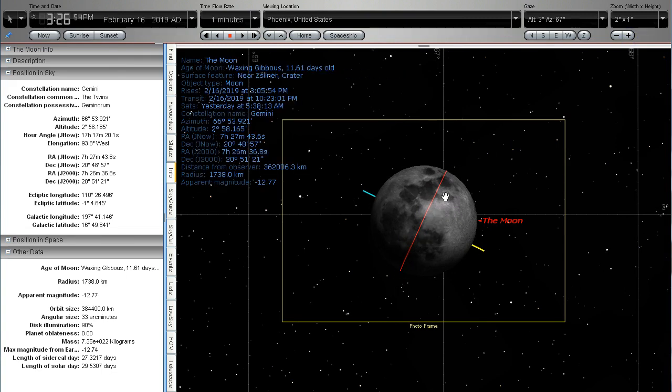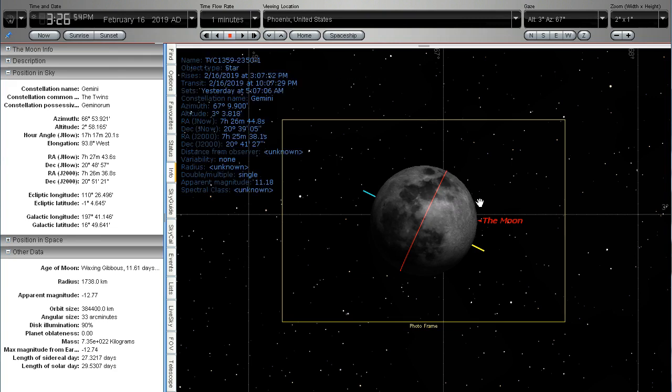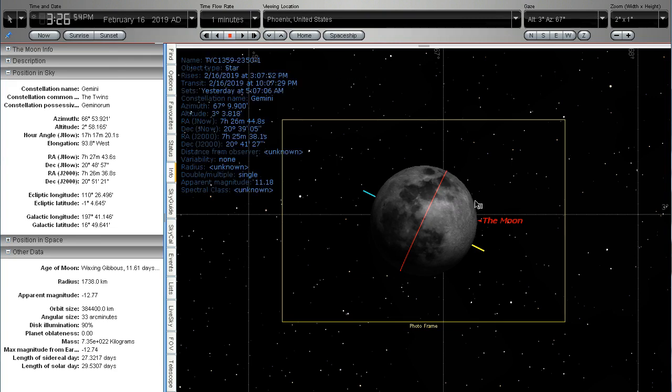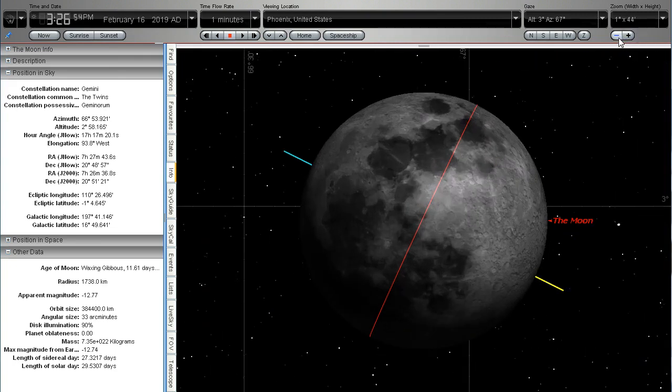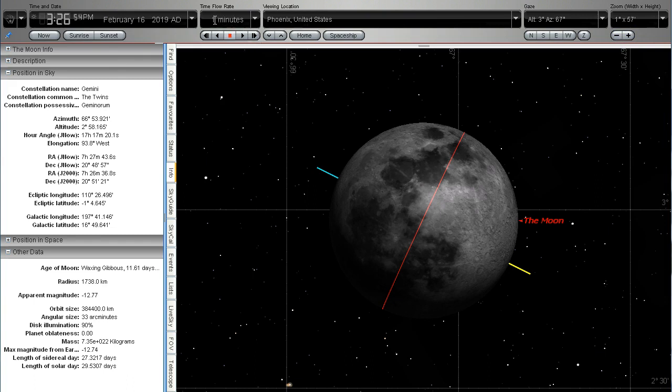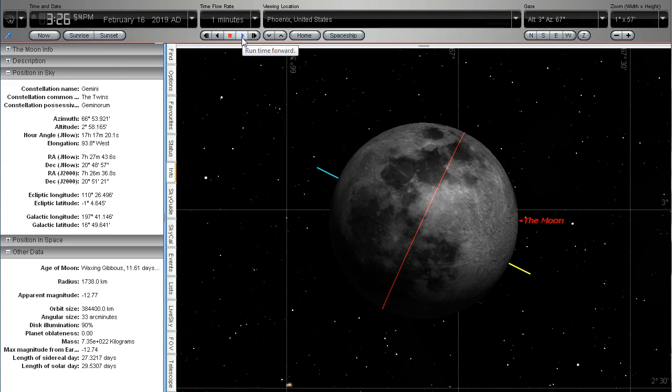So we're going to see some rotation which once again is caused by field rotation which is quite normal but Mr. Thrive and Survive wanted to see the apparent rotation of the moon. So I've got the set to one minute increments. I'm going to run this forward and remember that the moon crosses the meridian at 10.23 p.m.